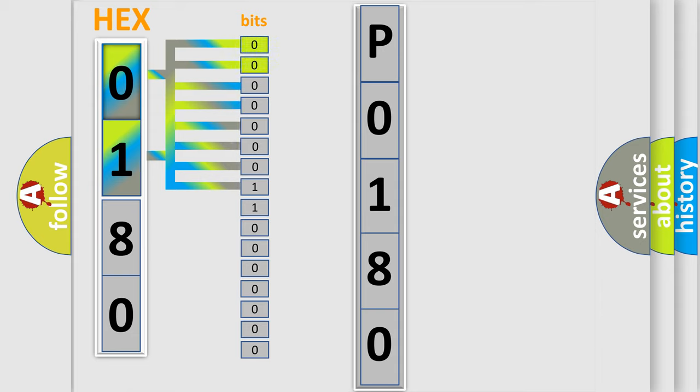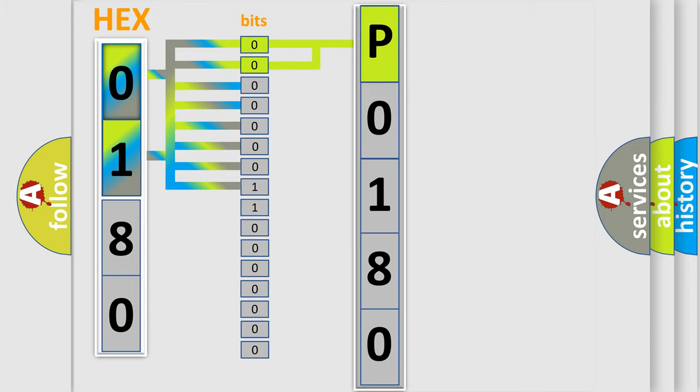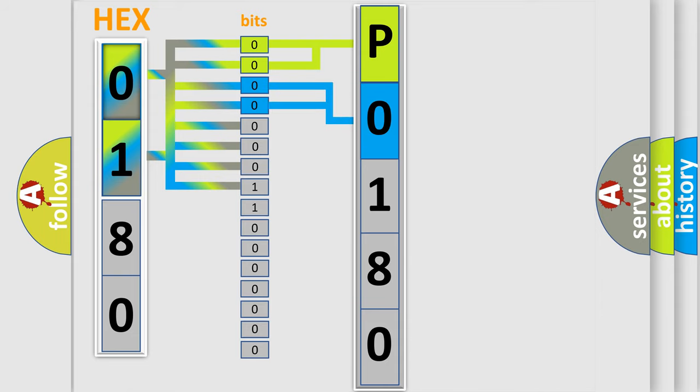By combining the first two bits, the basic character of the error code is expressed. The next two bits determine the second character. The last bit styles of the first byte define the third character of the code.